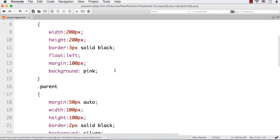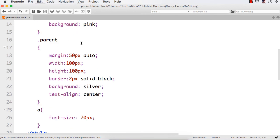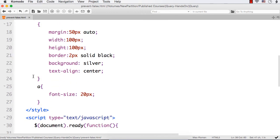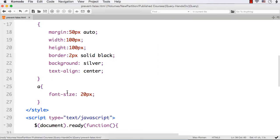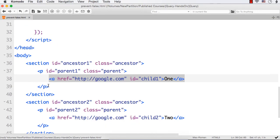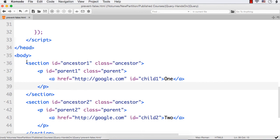I have styled these elements a bit to see the difference. The ancestor has a background color of pink, the parent has a background color of silver, and for the hyperlinks I have increased the font size to 20px. The silver box is the parent element, the pink box is the ancestor, and the hyperlinks are nested inside. I have added this nested structure to explain the concept of event bubbling.